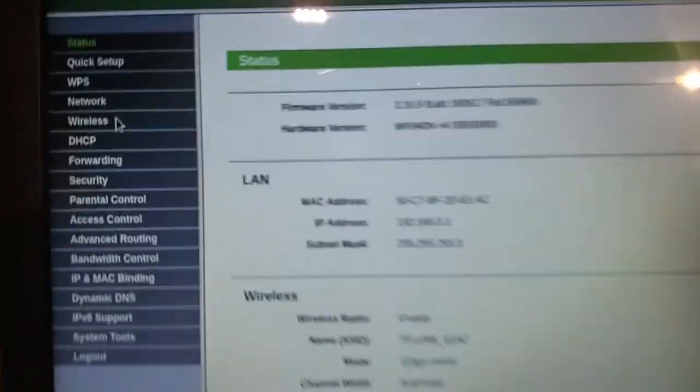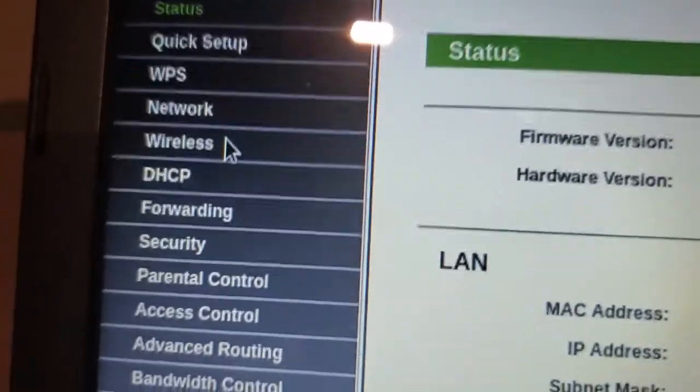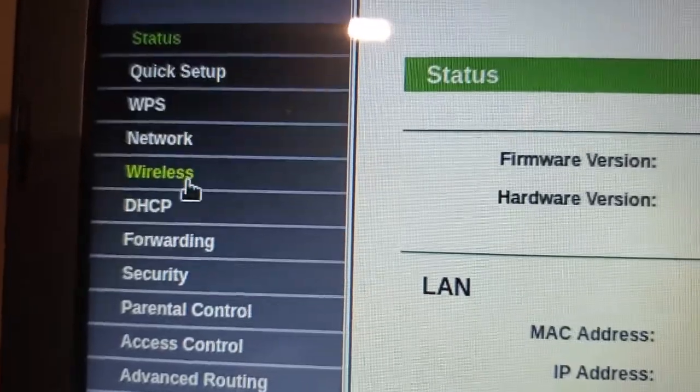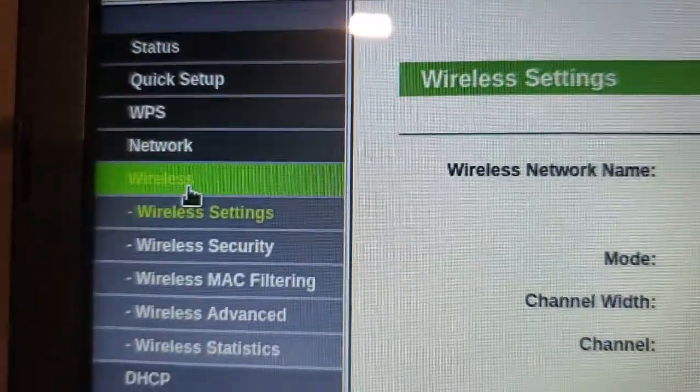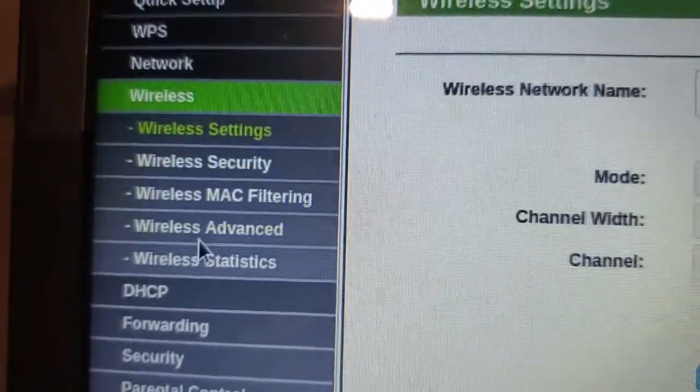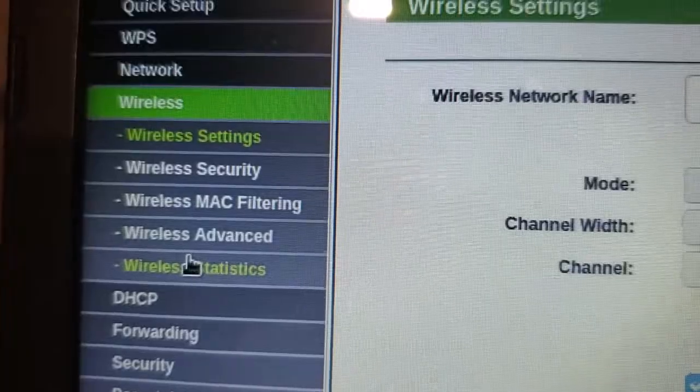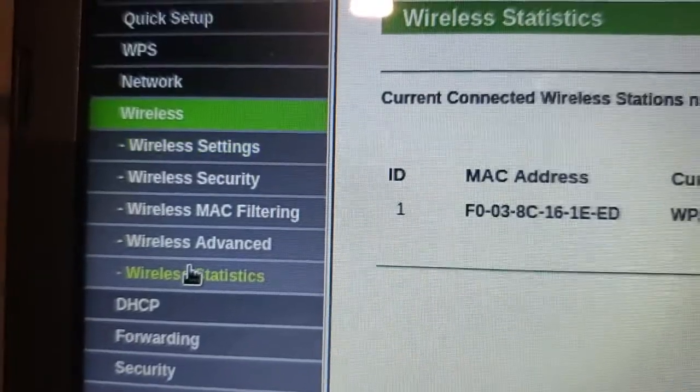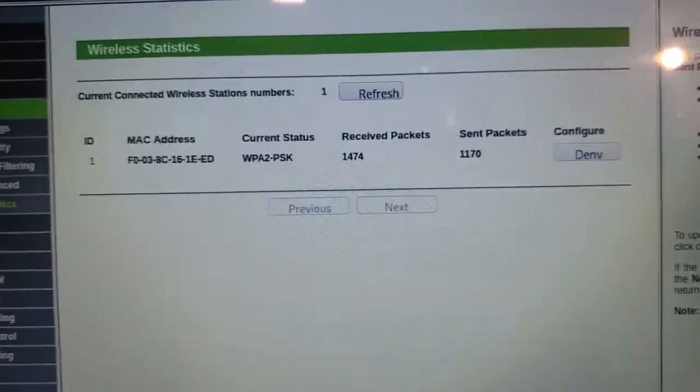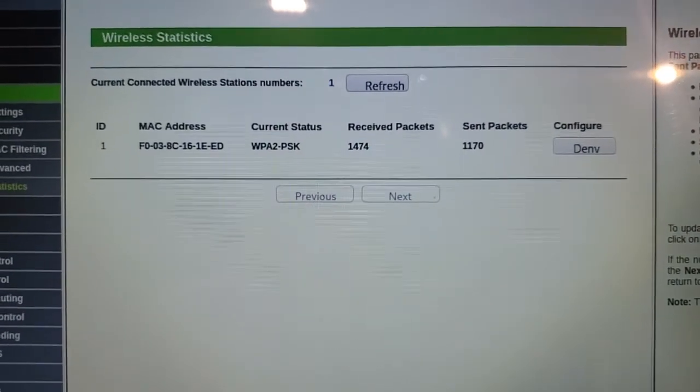Over on the menu on the left side, you'll see an option that says wireless. You click on wireless, and then down at the bottom of that menu, you click on wireless statistics. And that will show you all the devices that are connected to Wi-Fi.